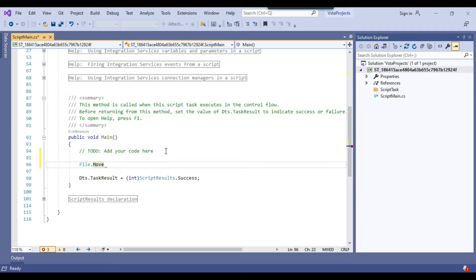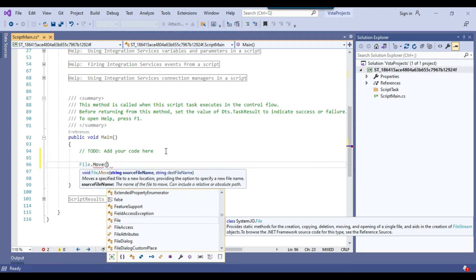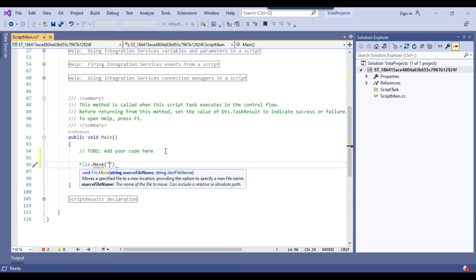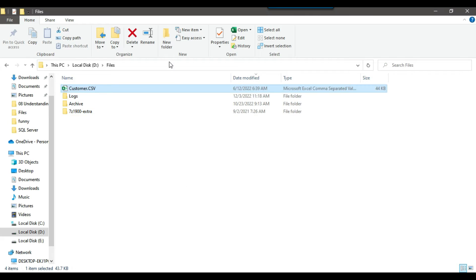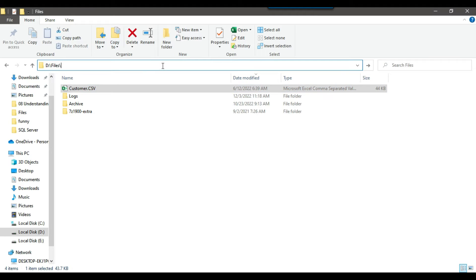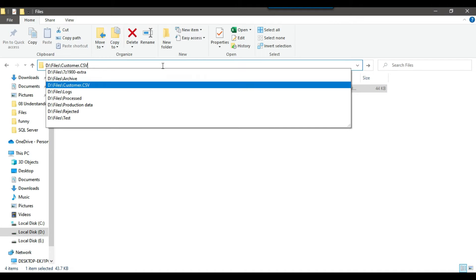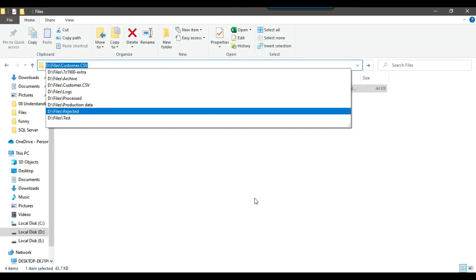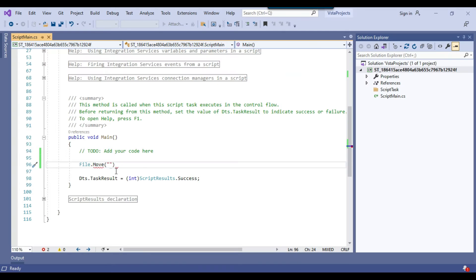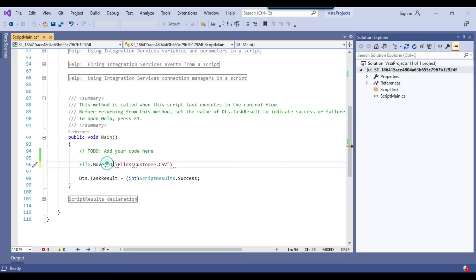File.Move will move the file from the old name to the new name. We need to provide the file path of the current file — our file path is dfiles\customer.csv, this is the current name of the file. We can just paste it here. In C# language, if you are going to use the backward slash in double quotes, you can add the @ sign before the double quotes.